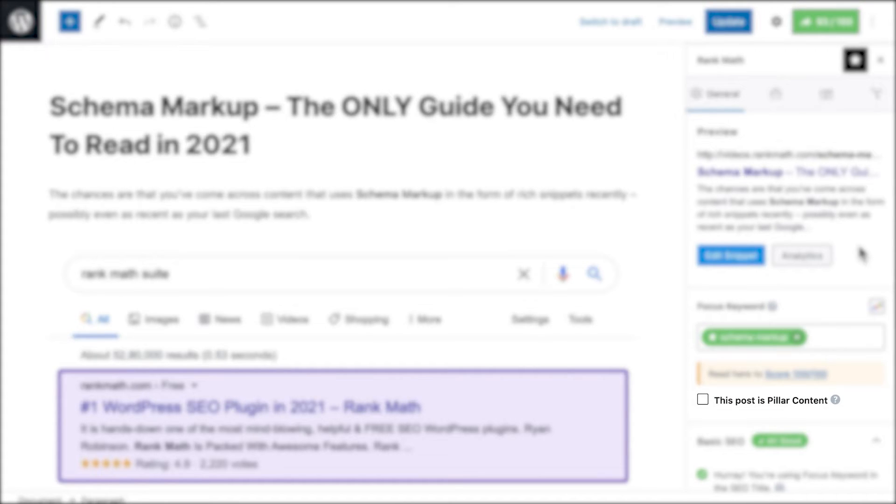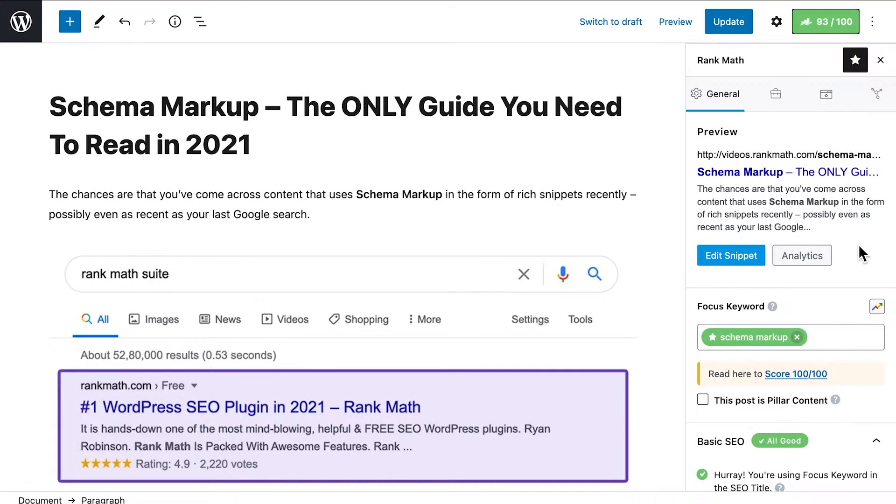Then, there's the Pillar Content checkbox, that you should check if you want that post to appear in link suggestions for other posts in the same category.